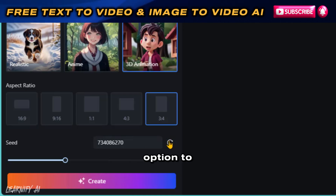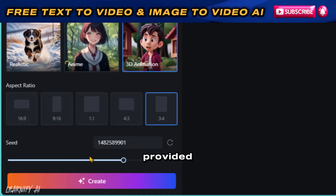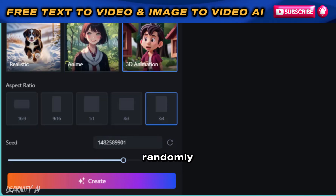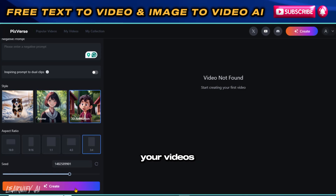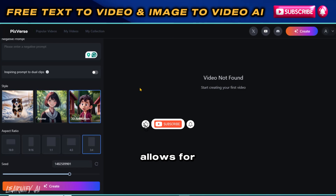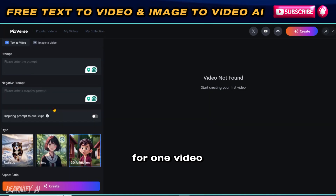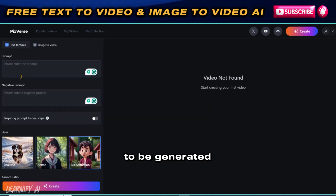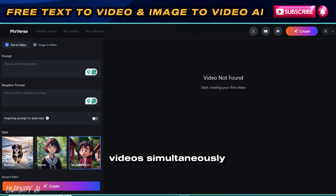You have the option to manually enter a seed value, select one using the provided button, or adjust the value randomly with a slider. After setting your preferences, click the Create button and await your video's completion. The platform allows for a maximum of four concurrent video generations, meaning that while you are waiting for one video to be generated, you can initiate the generation of up to three additional videos simultaneously.